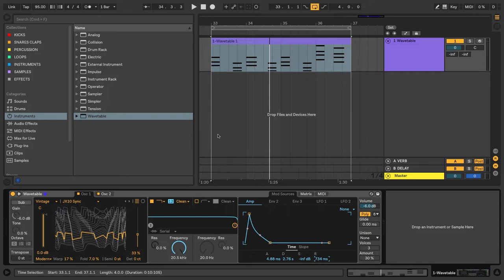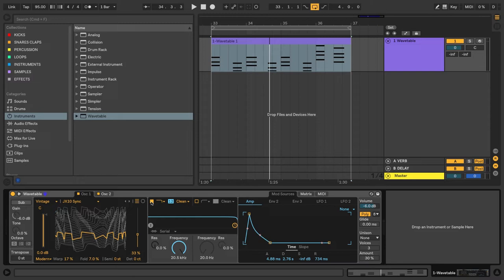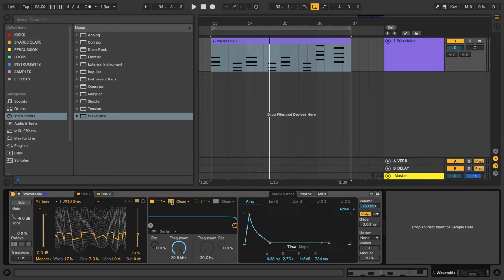Alright, so let's move on to the filter section here. We'll notice that in the filter section, we have two filters which we can turn on and off. We can select our different filter types, and we can choose the slope for each curve.